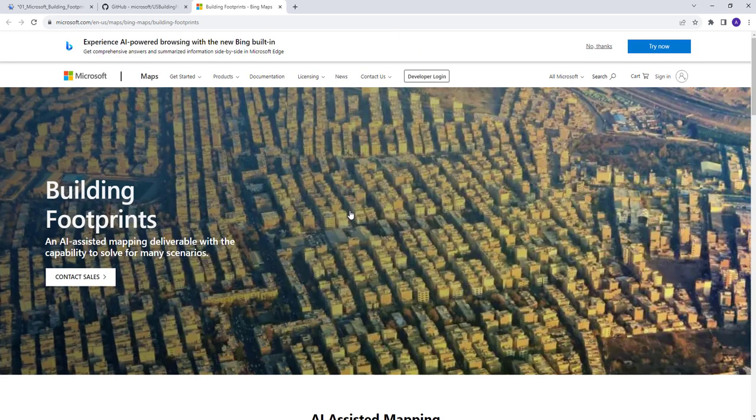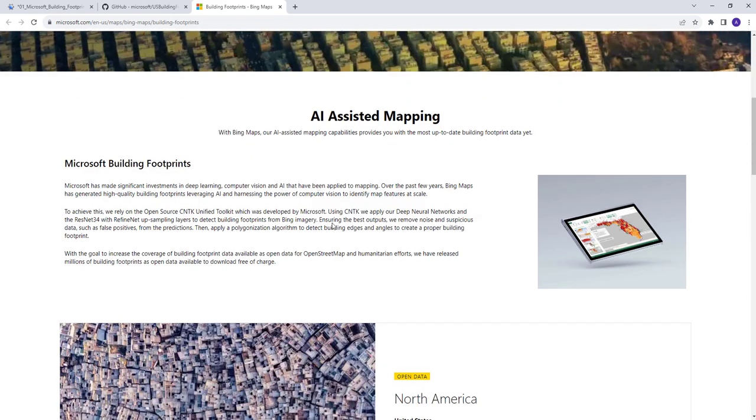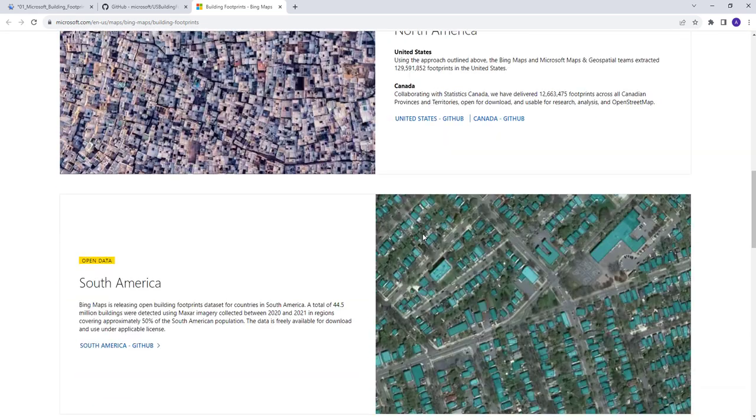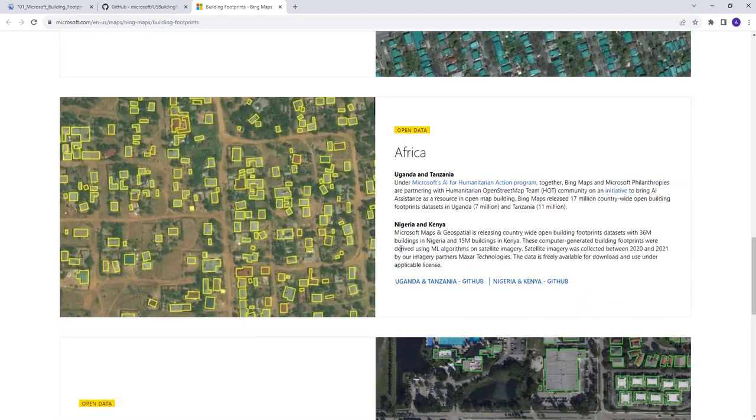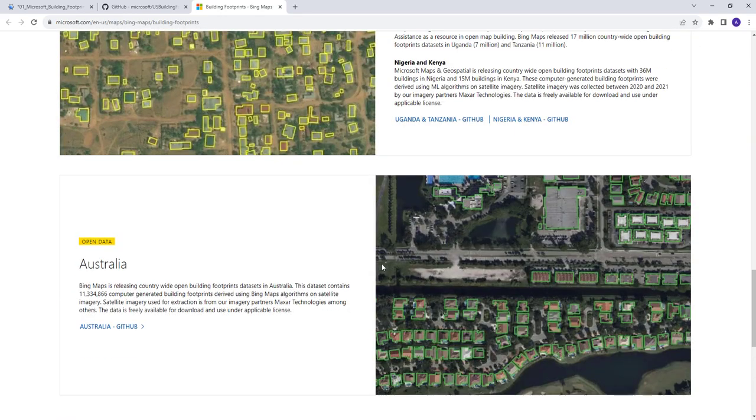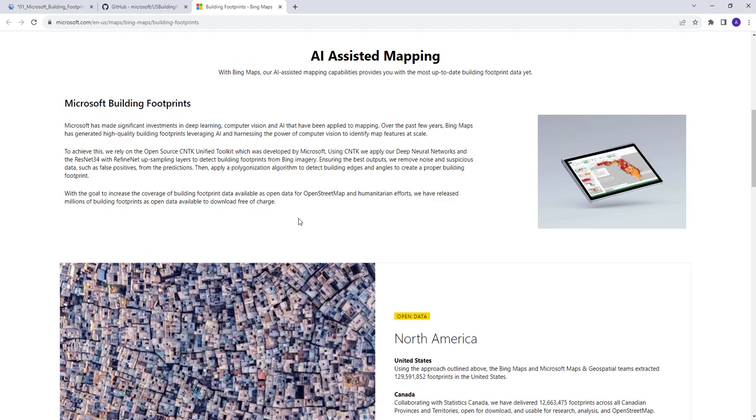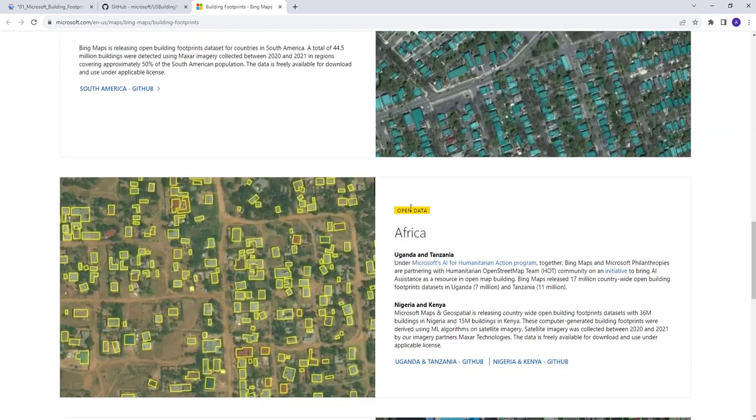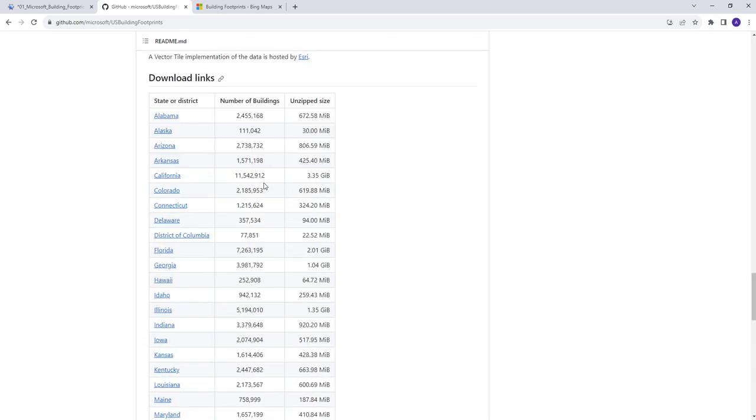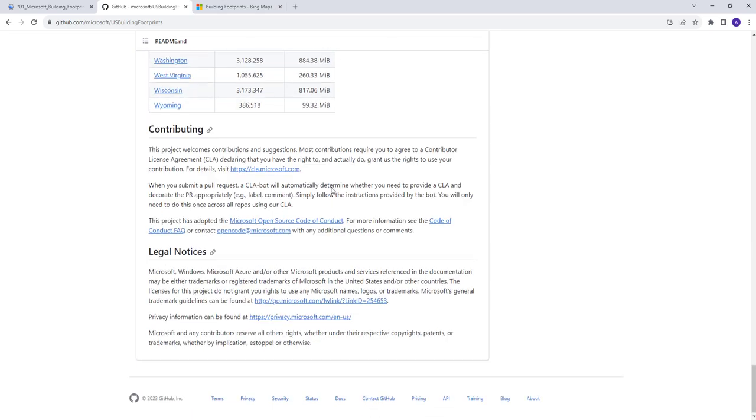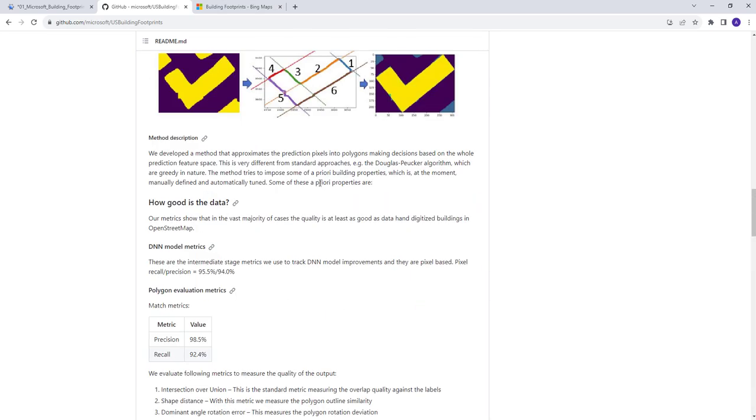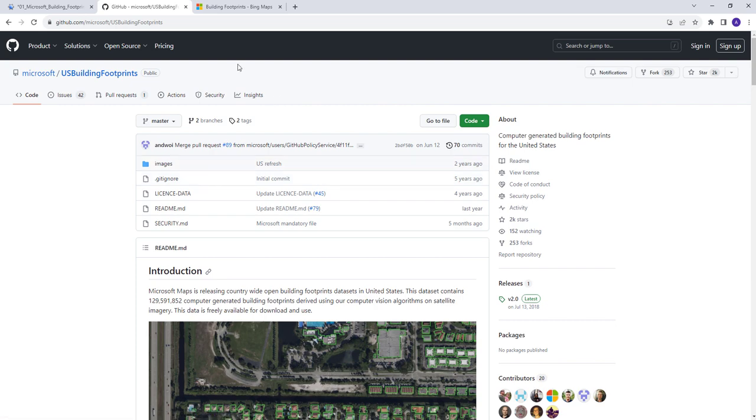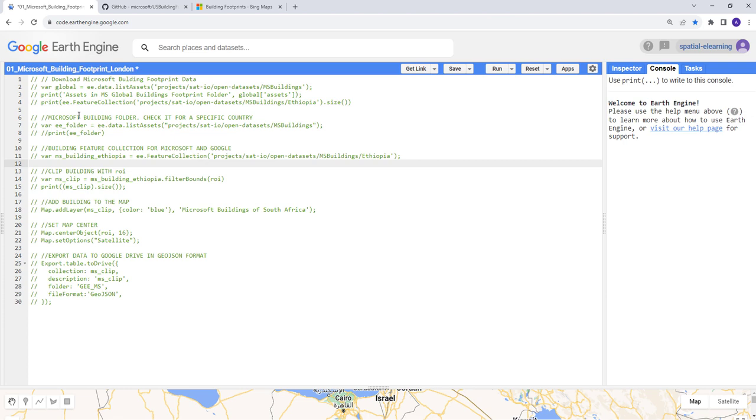Hello everyone, in this video I'll teach you how you can access and download the Microsoft building footprints dataset, which is an AI-based mapping generated by Microsoft used for many applications like disaster recovery and insurance. If you're interested to download and access this dataset using Google Earth Engine cloud computing, this tutorial will be the right one for you. Let's get started.